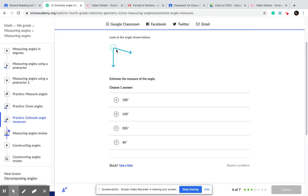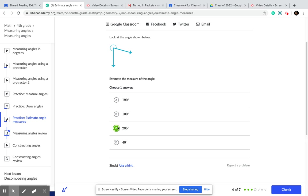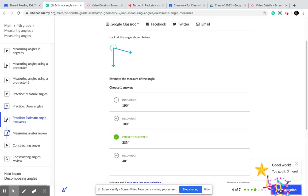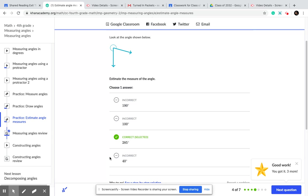That looks like almost a full turn. Do you see that? So I think it's going to be 285. Let's see. And I was right. Do you see it?